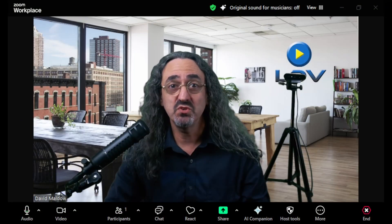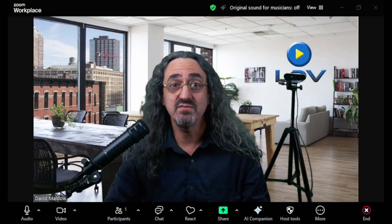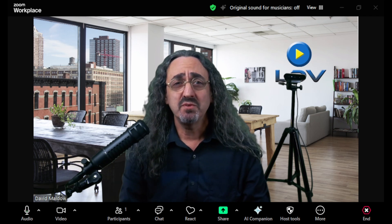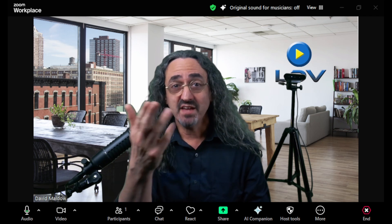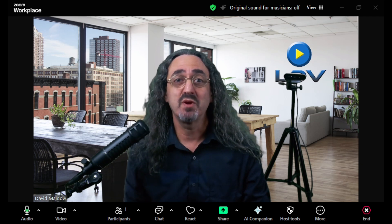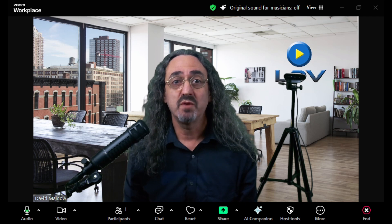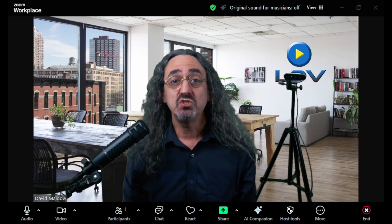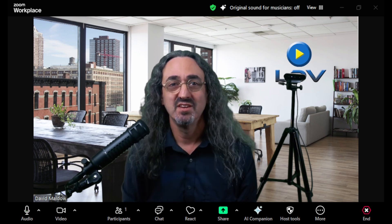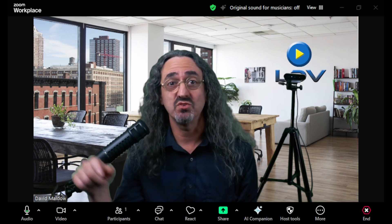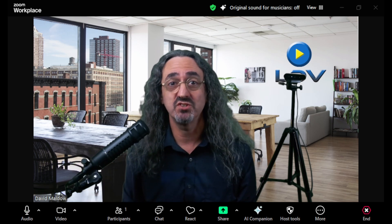I just posted an unboxing video of the prompter, and in one of the comments someone said they were able to get text up on the screen and use it as a prompter, but they had trouble getting Zoom up there. So let me show you how to get Zoom up on the prompter. In Windows, you want to go to your settings — just type 'settings' in your Windows search bar and it should come up.